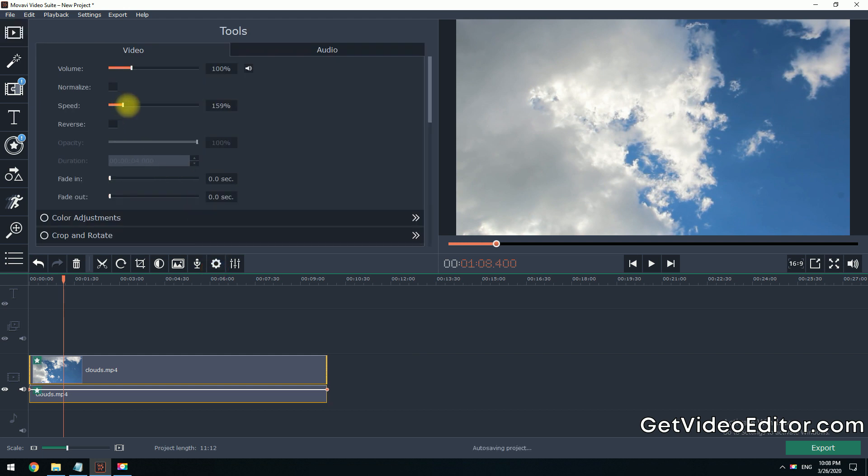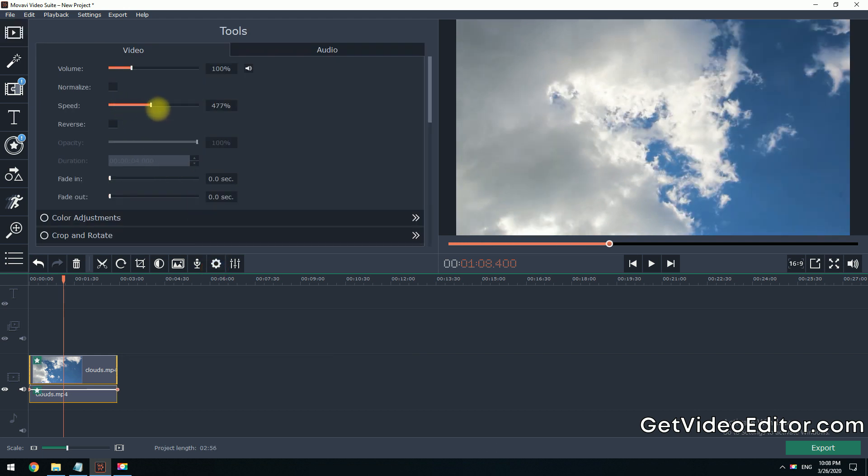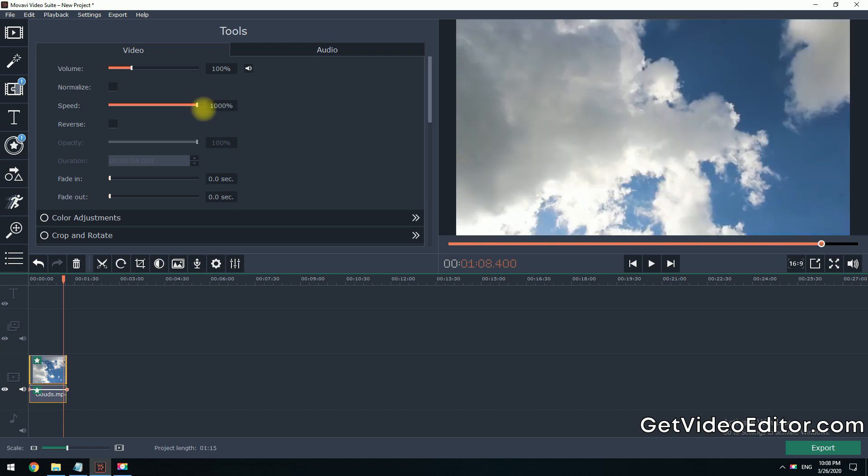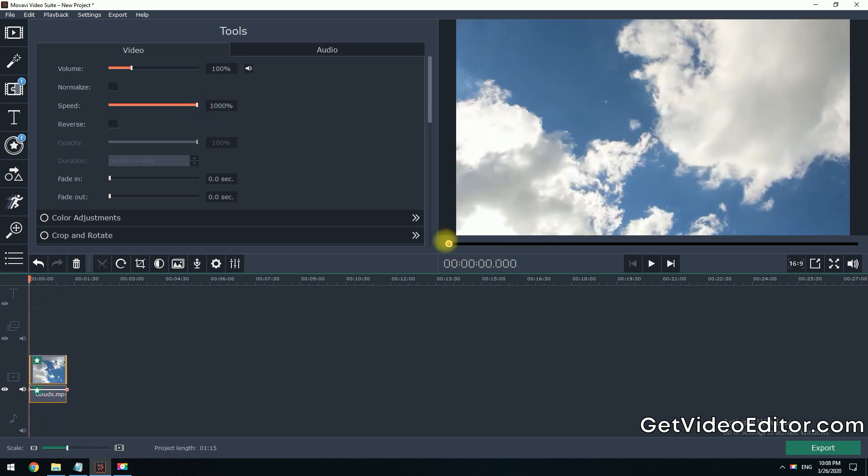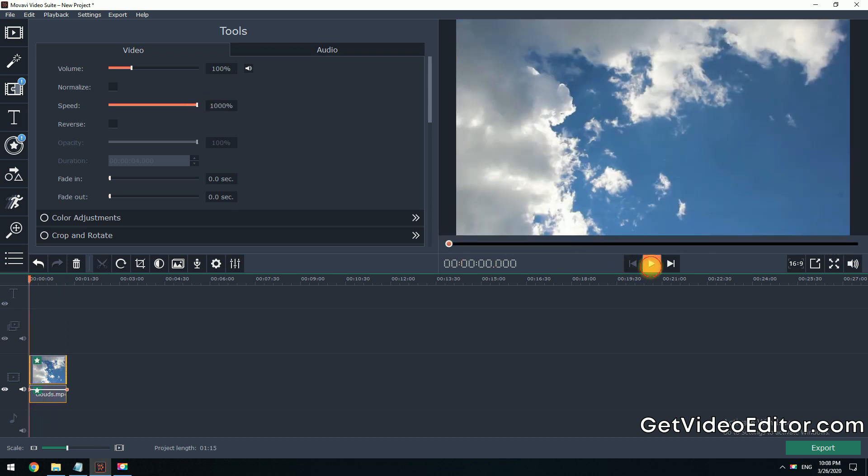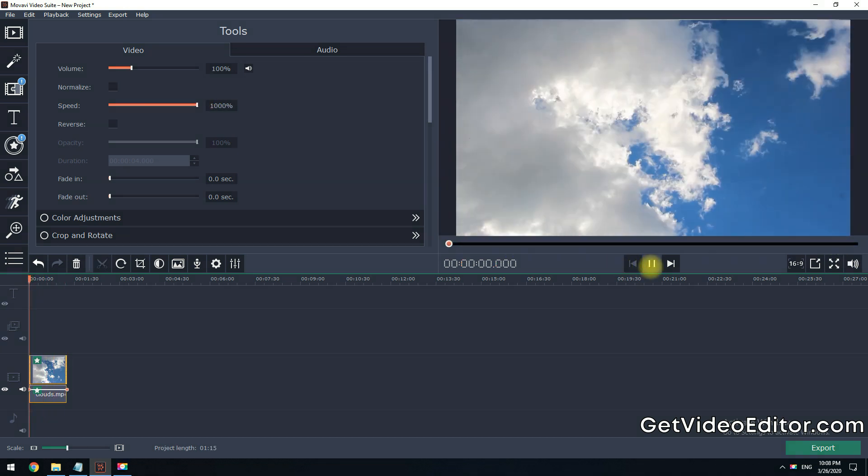Step 3. Drag the slider to adjust the video speed to create a time-lapse effect like this. You can preview the final result here in the Preview window.